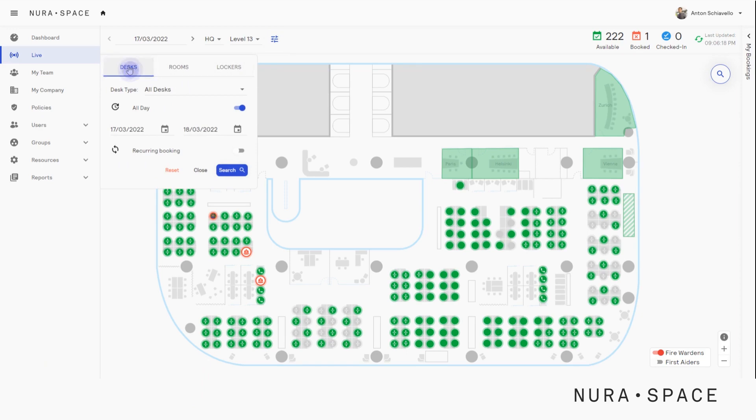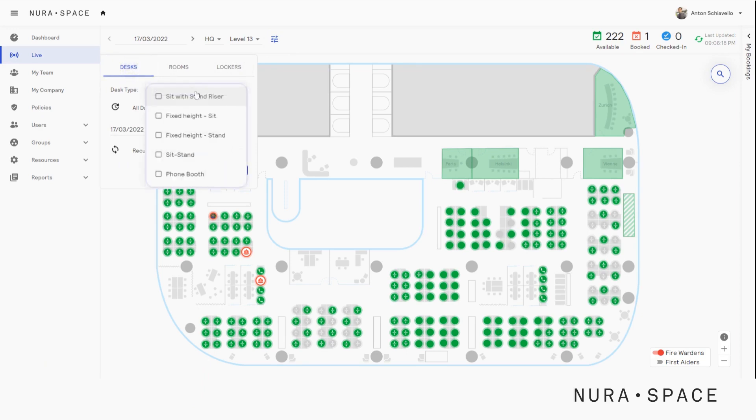Let's click the desks button. Here we can select our desk type. Let's pick the sit-stand option.